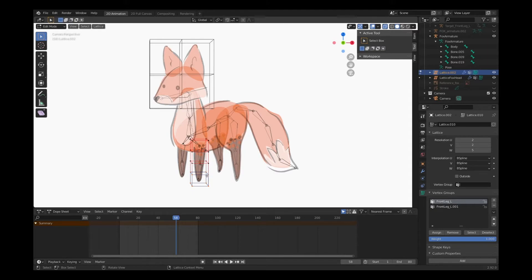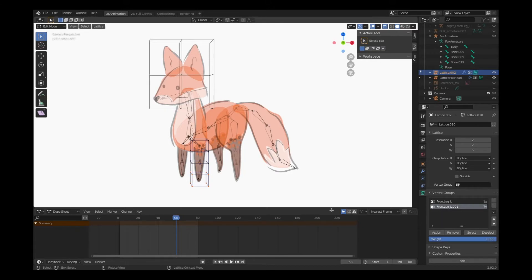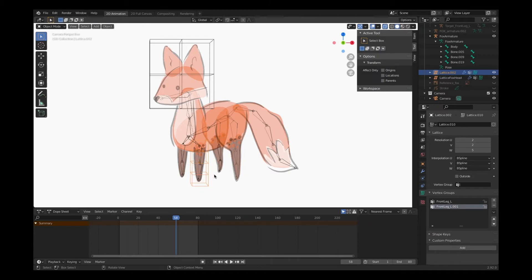Now if I only have two bones in this system, I can easily just go up here and select invert. That will select only the other remaining vertices - it will deselect the previous ones that I had. And I'll click on front leg L.001, that's the second bone, and click assign.